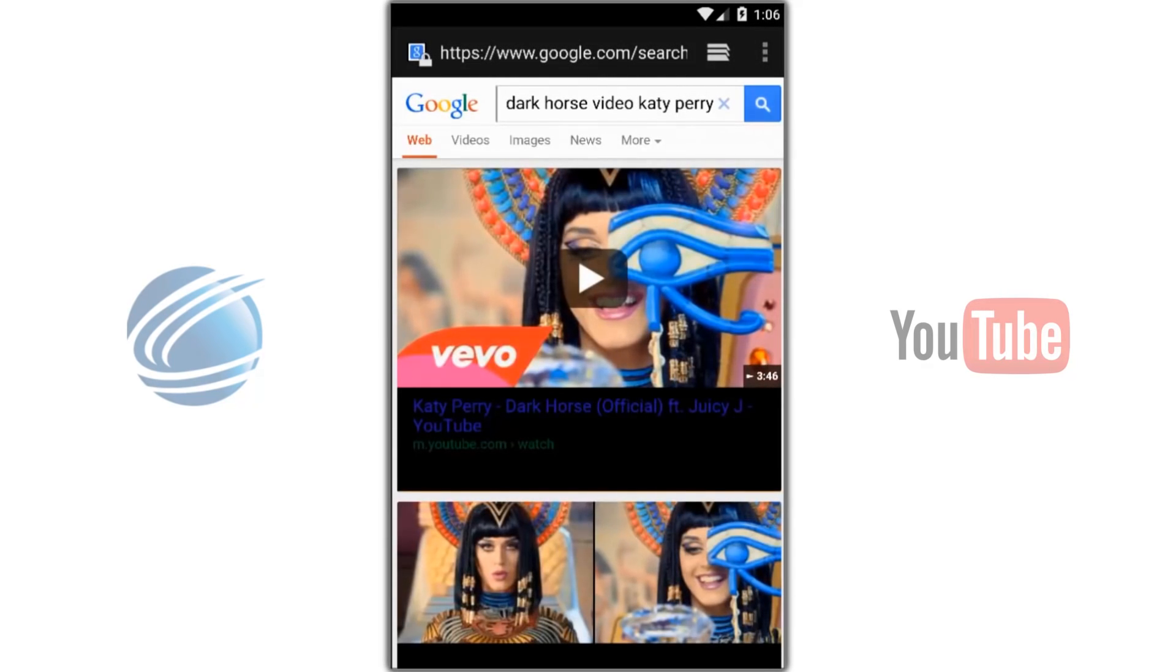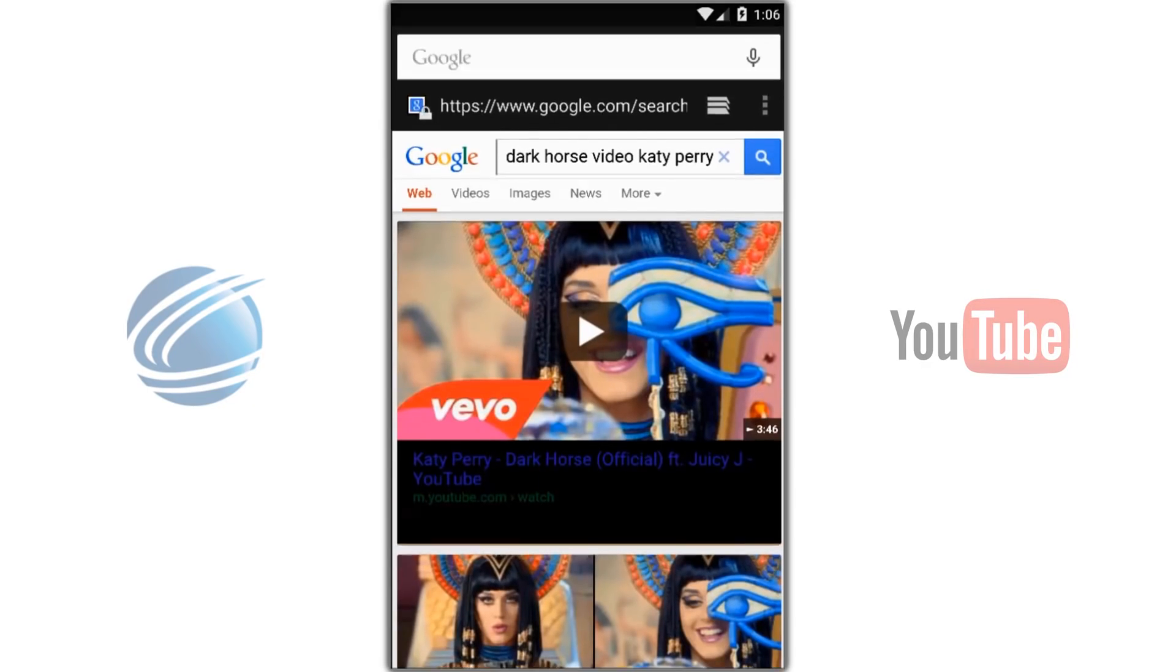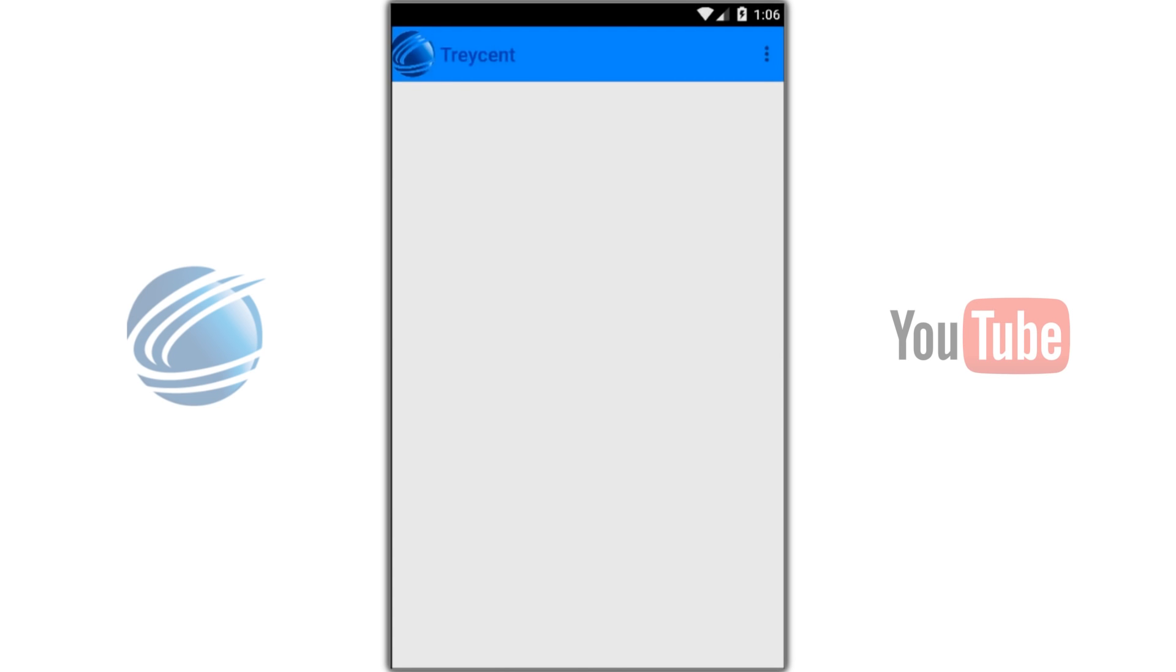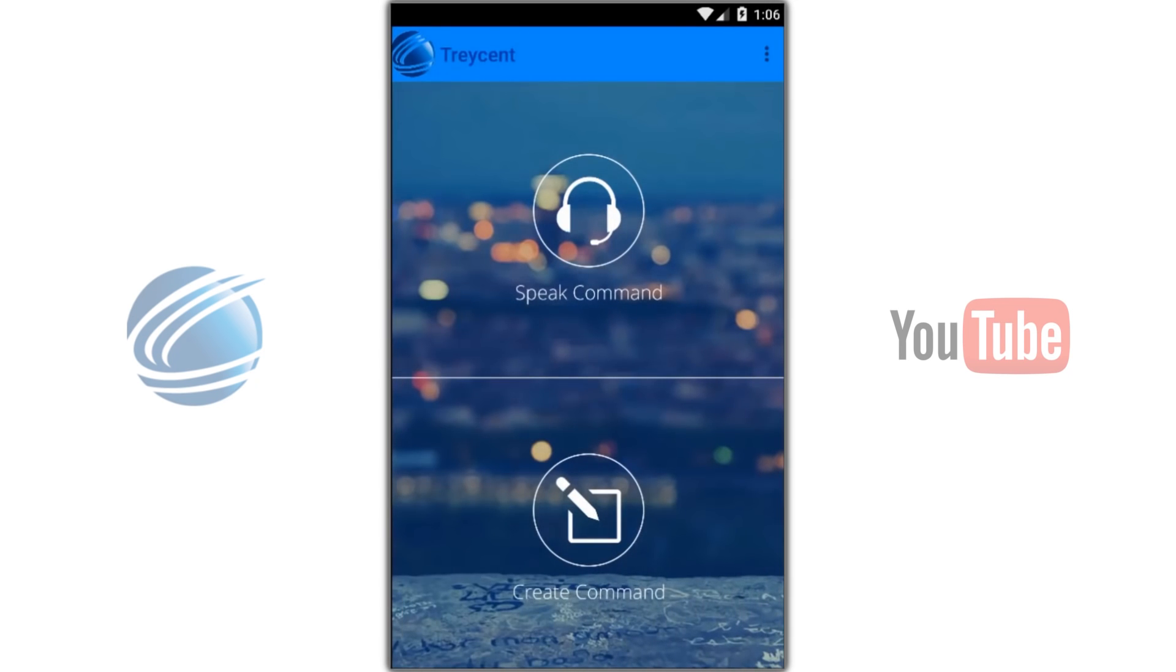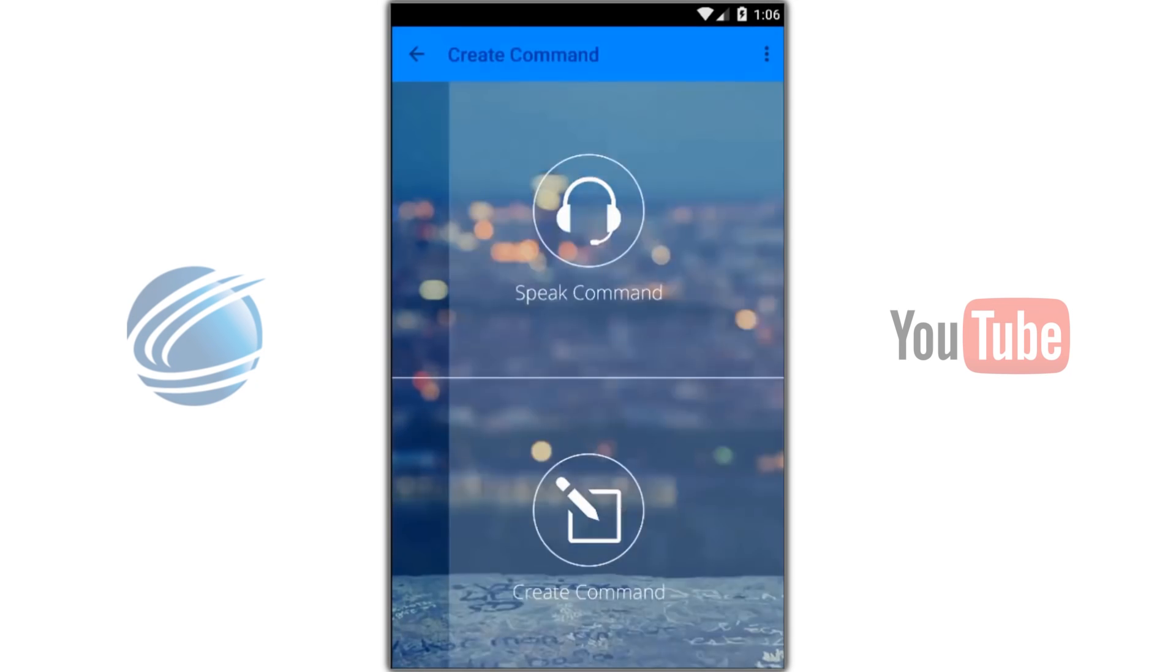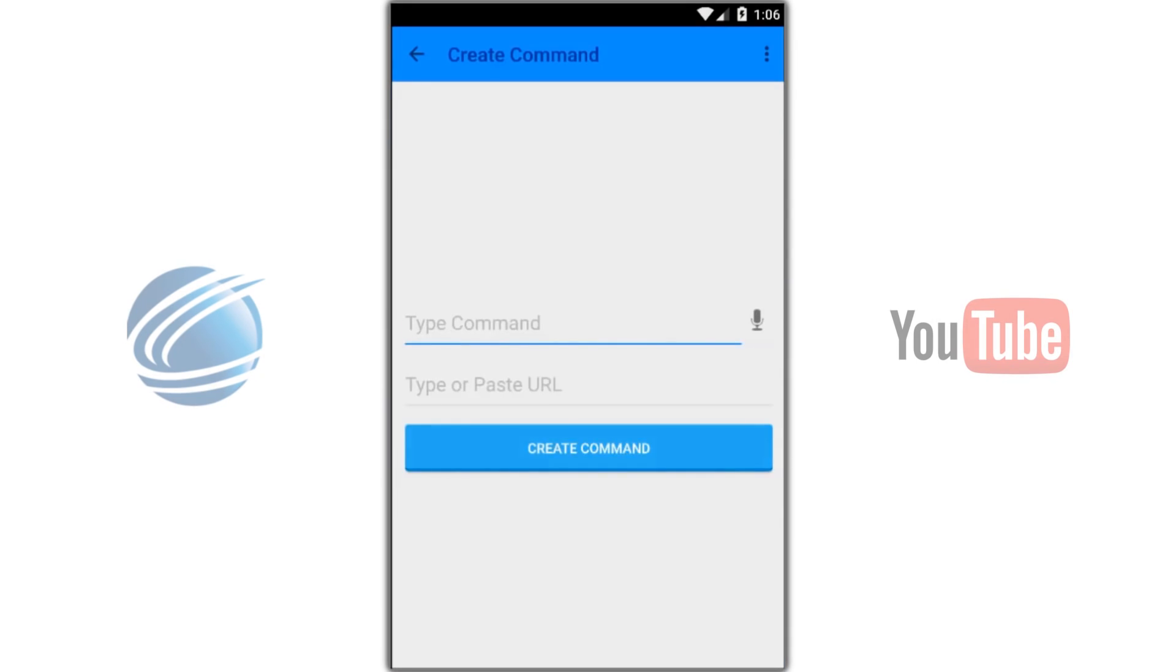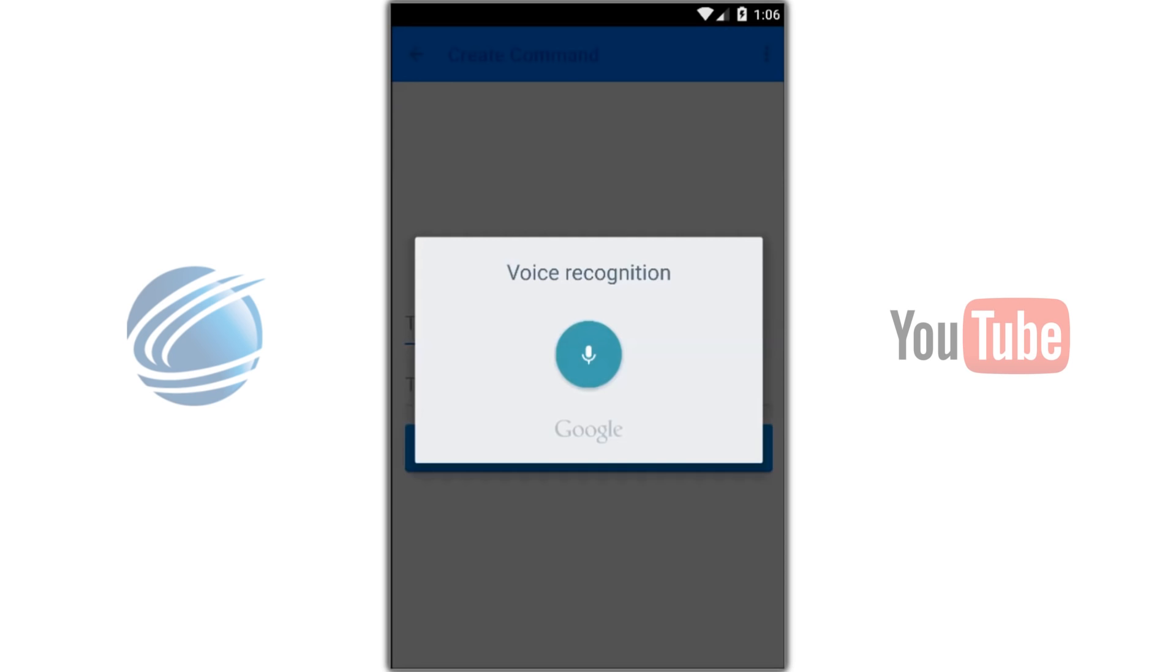Now let's go to Tracent and create a voice command. Tap on Create. Then we're going to create a voice command to load a web page. Show me the Dark Horse video by Katy Perry.